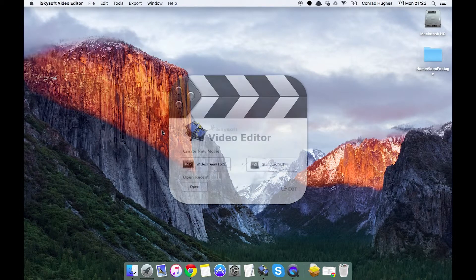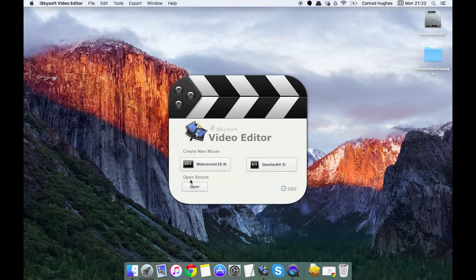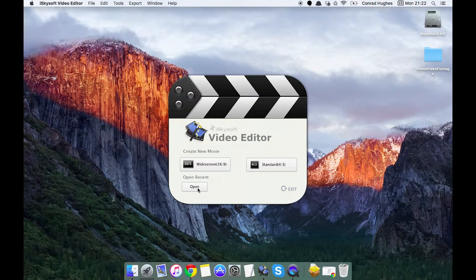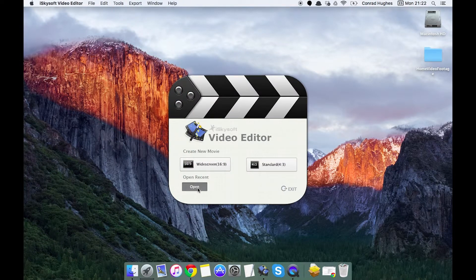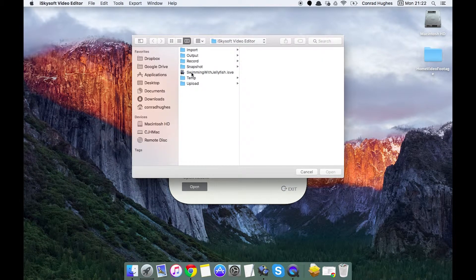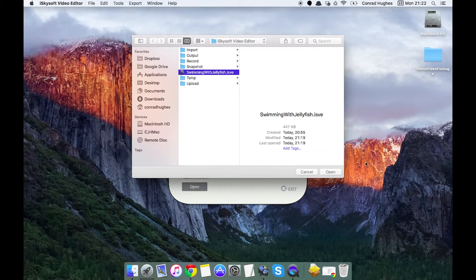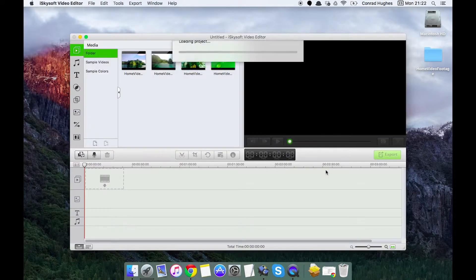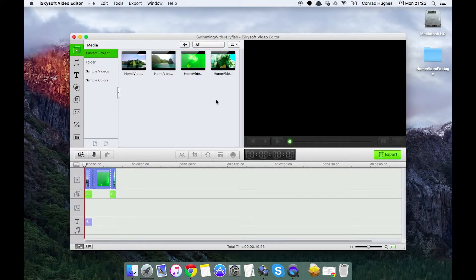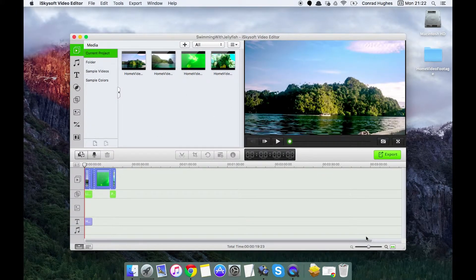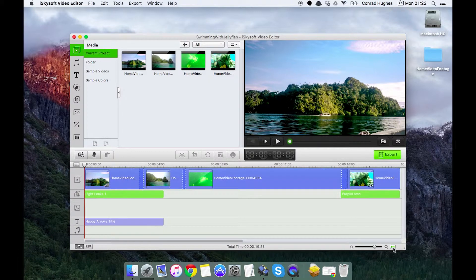So I've launched the software here, I'm gonna click open and open my recent project that I've used in the last couple of videos here with iSkySoft and click that green arrow and again I'll bump up to full screen.